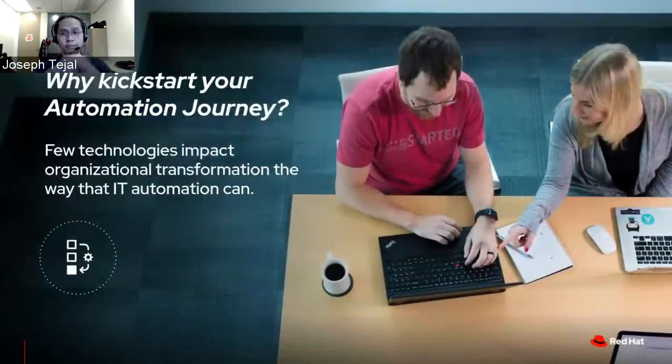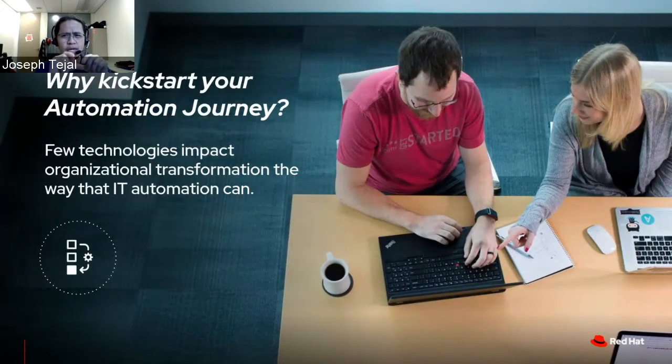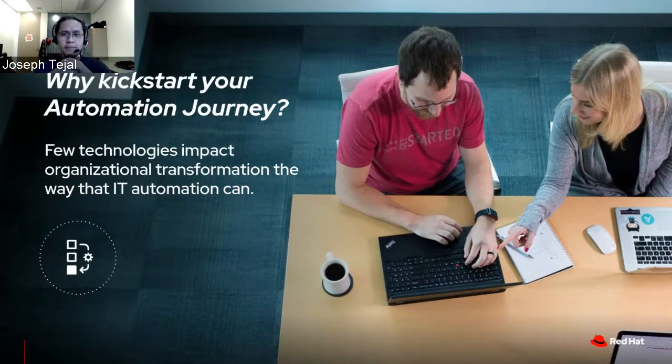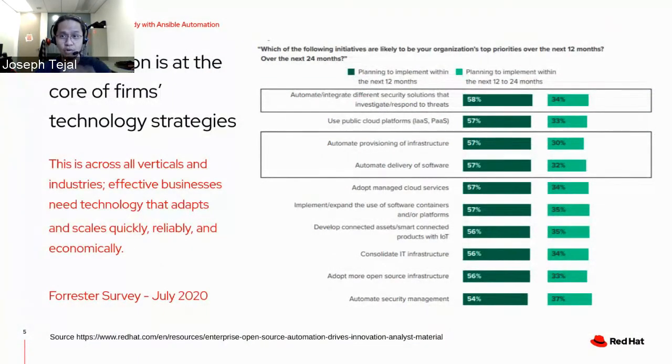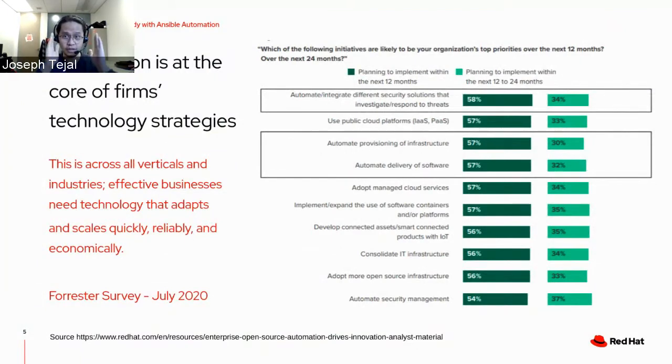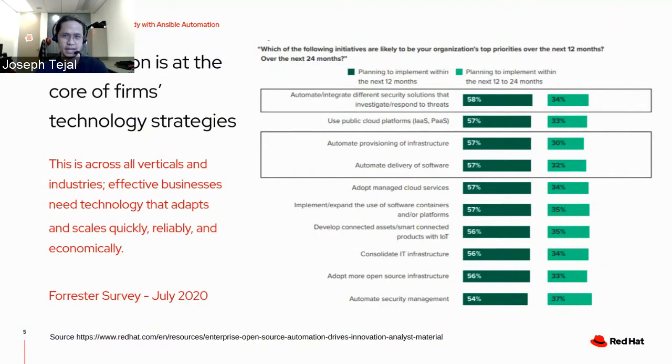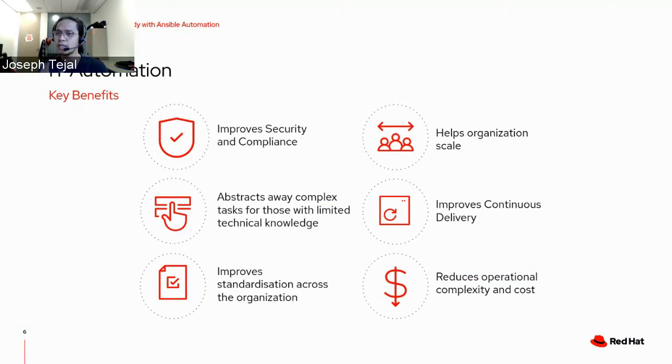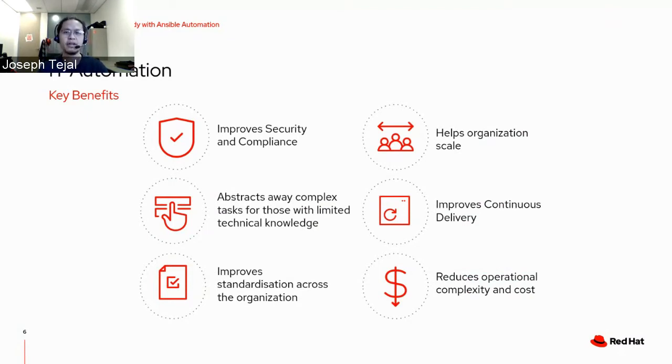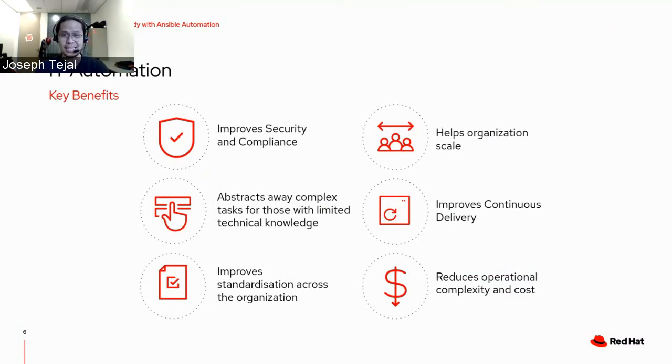First off, why kickstart your automation journey? I bet most of us will agree that there's only quite a few technologies that impact our transformation the way IT automation can. A recent survey shows that automation is at the core of firms' technology strategies, and that's across all verticals, across all industries. We found that firms are largely prioritizing automation initiatives over an array of competing goals. Why is that? Because we all want to reap the benefits. Security, top of the list. Second, the complex tasks look a lot easier for non-technical people because of the abstraction.